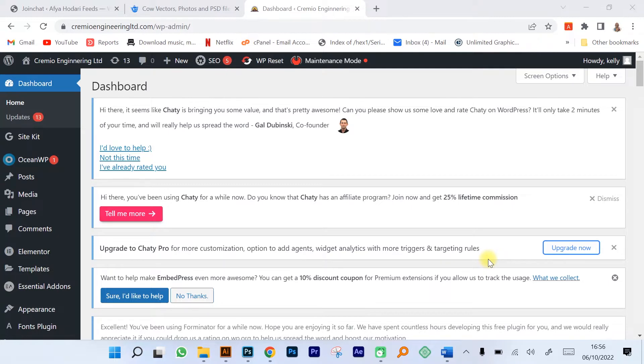In this video we're going to be talking about web design, specifically creating websites using a content management system by the name of WordPress. WordPress is one of the best content management systems out there that is used in creation of websites.